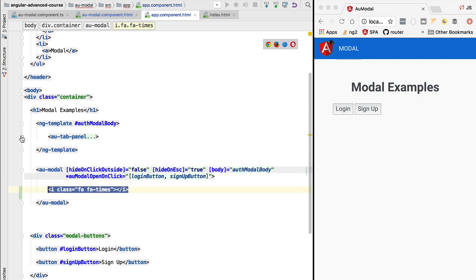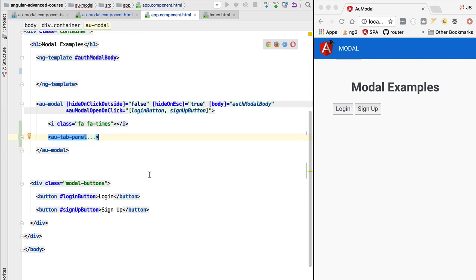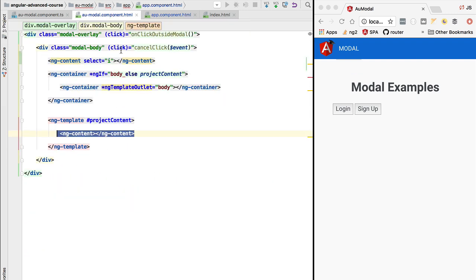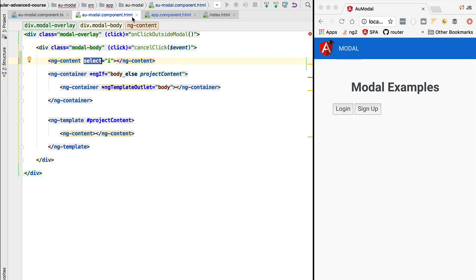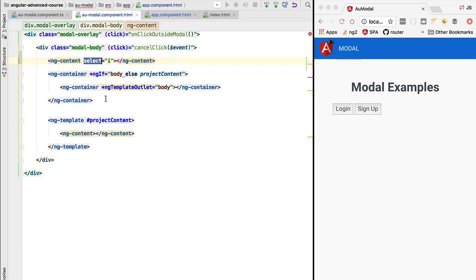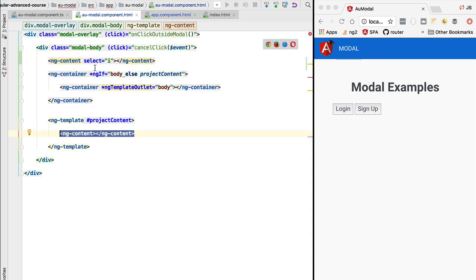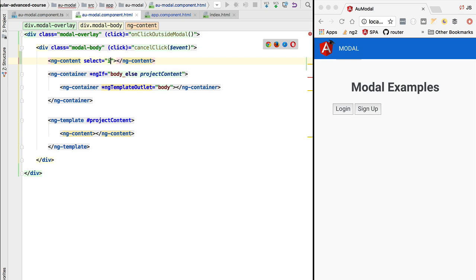If we take the content of the tab panel and switch it back to the content part of the modal, what will happen is that the selector at the level of the modal body header will query the content and retrieve the close icon. Then ng-content will take everything else that did not match any selectors. We could have multiple selectors — based on an attribute, a CSS class, or as we have done here, a specific HTML element like the icon element.